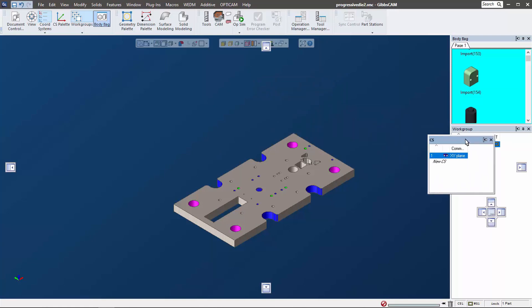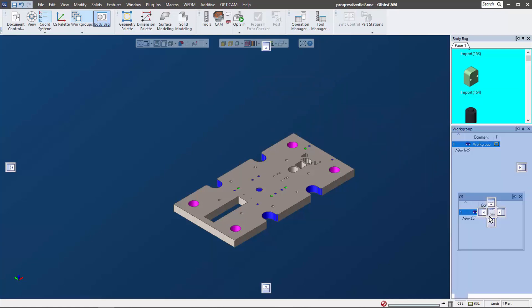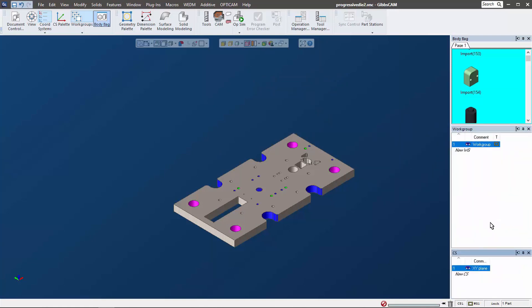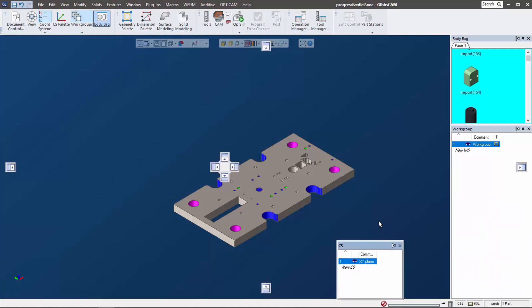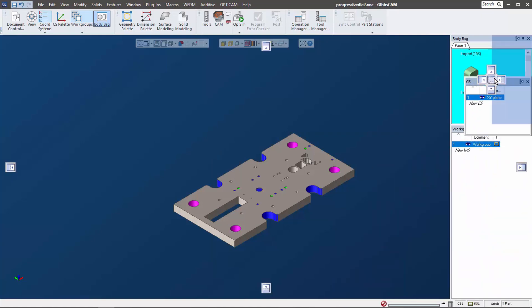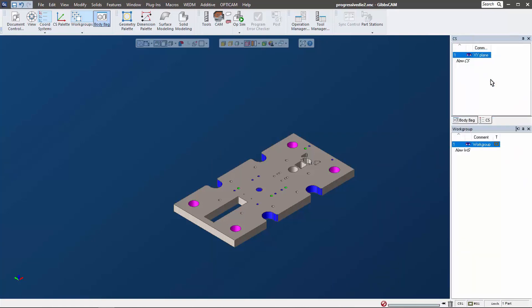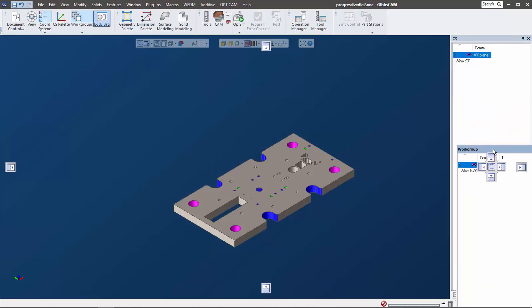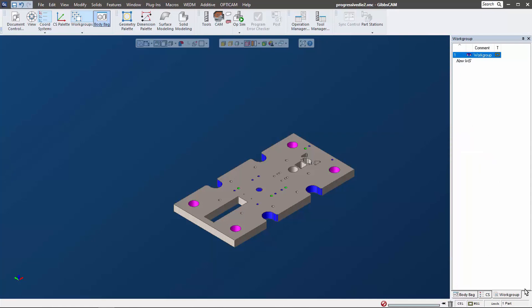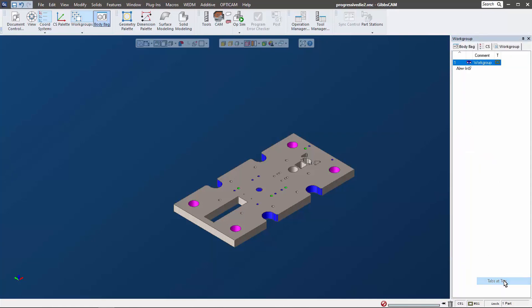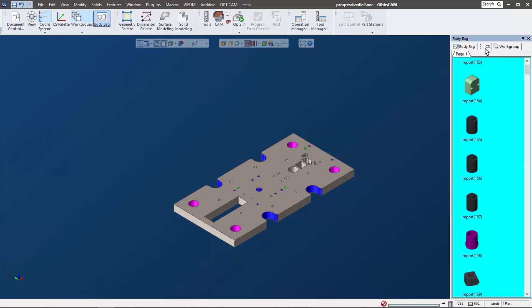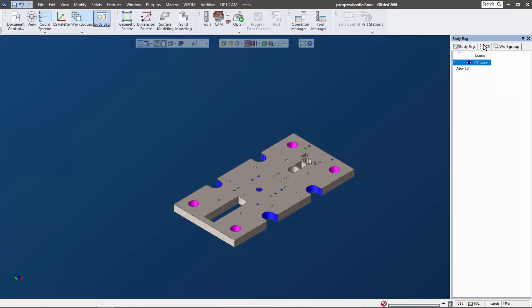Another thing we can do is we can actually make tabs here, so you can see just like before when I showed you the tabs down at the bottom. Right mouse button click and move those to the top - there's my body bag, my coordinate system, my work group, and I can close each one out respectively.